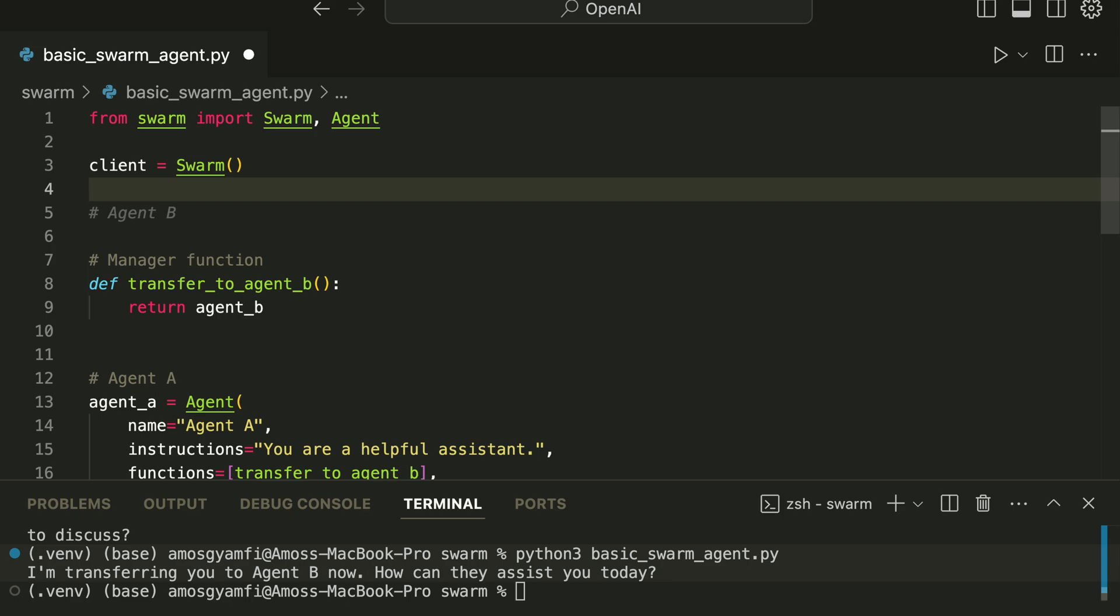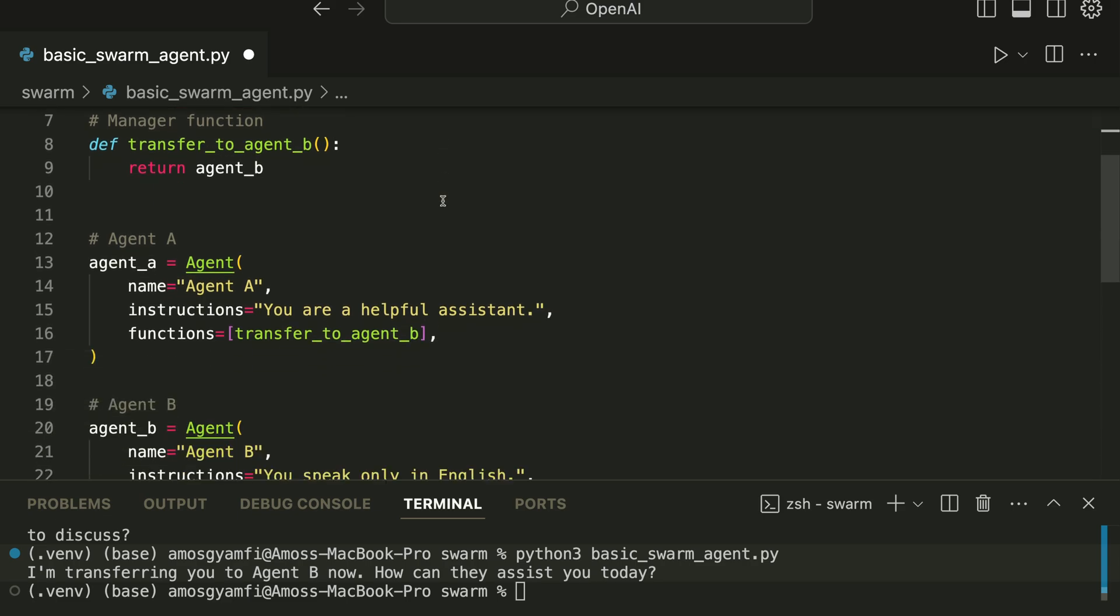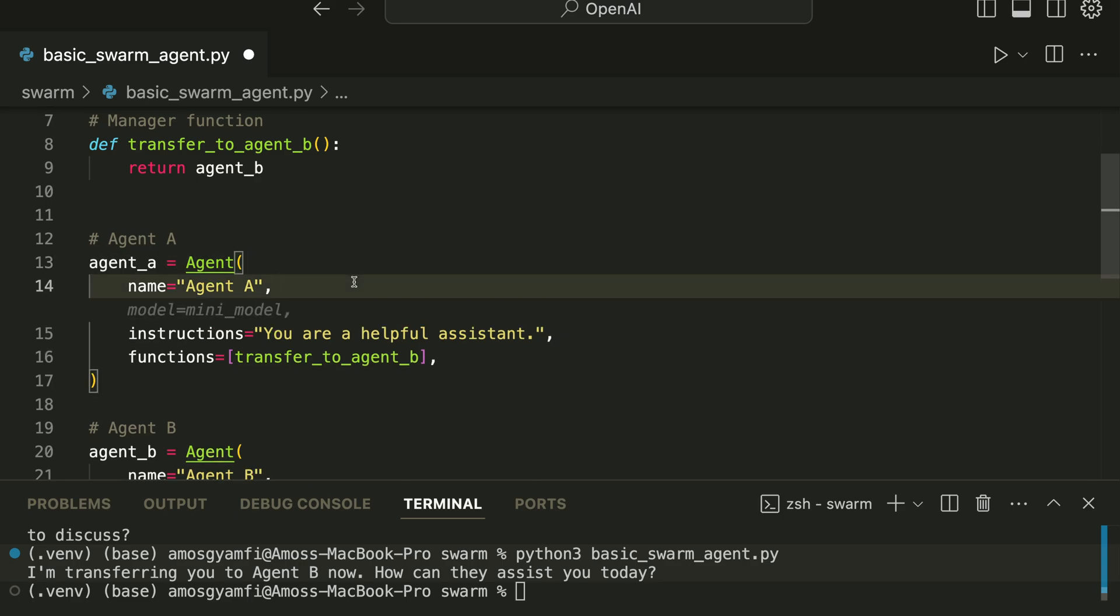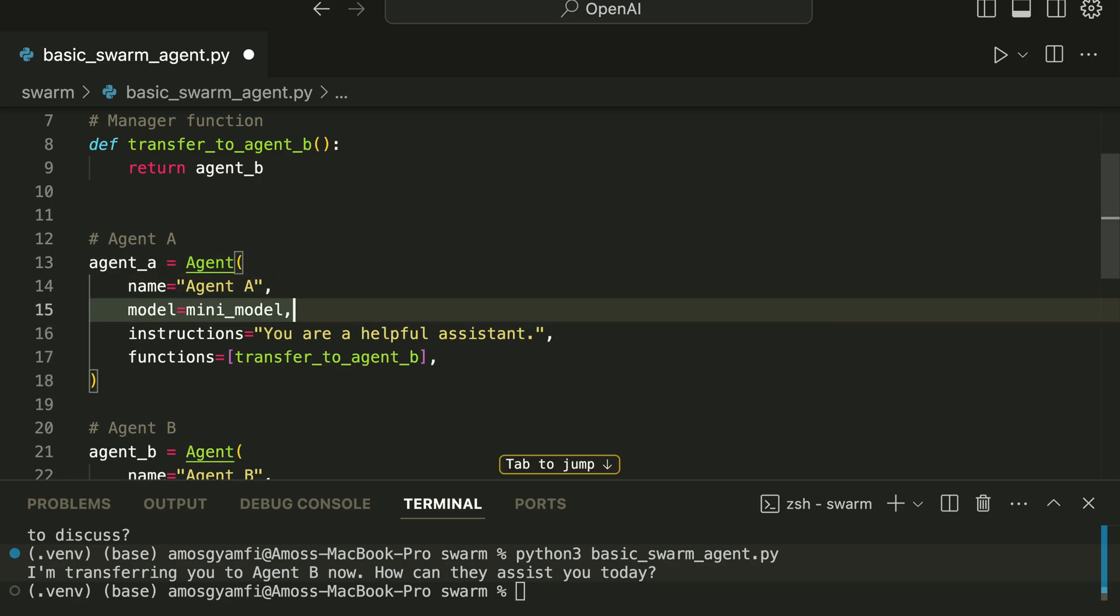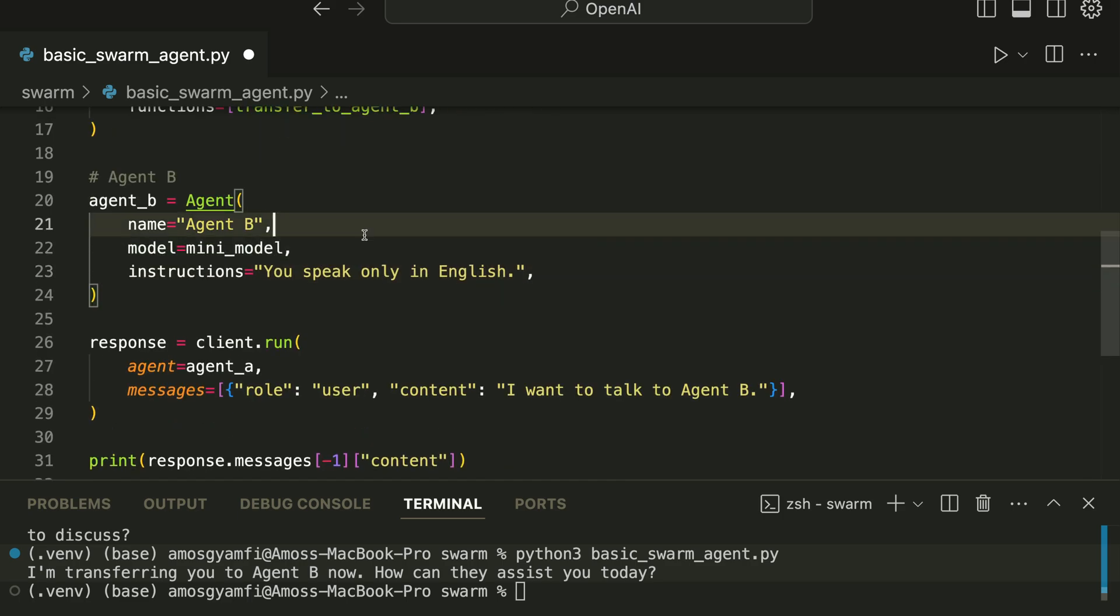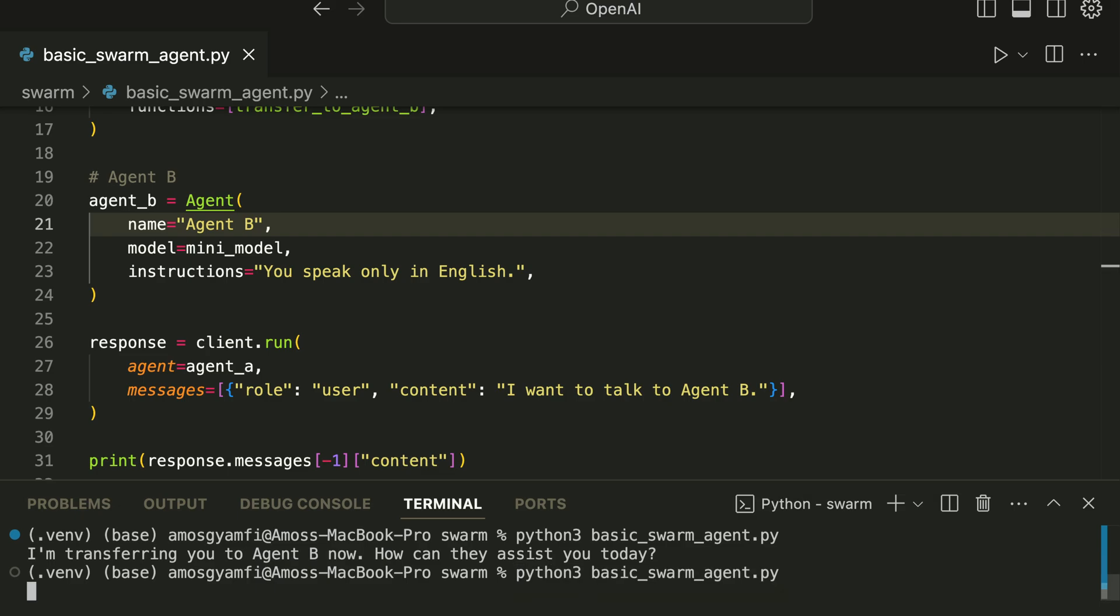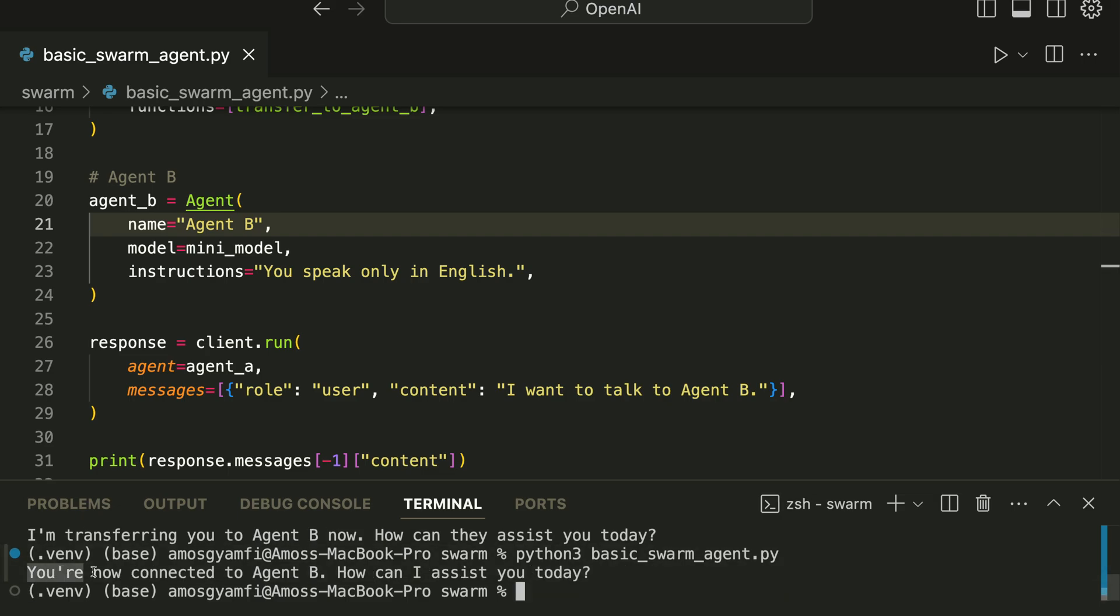So over here we can specify the model we want to use. Let's call it mini_model and specify that as GPT-4o mini. Next we have to add the model to the agents and save the document and run the file again. You have noticed here you are now connected to Agent B. How can I assist you today?